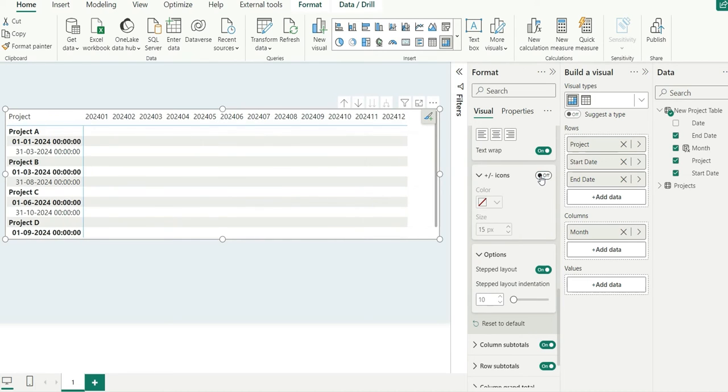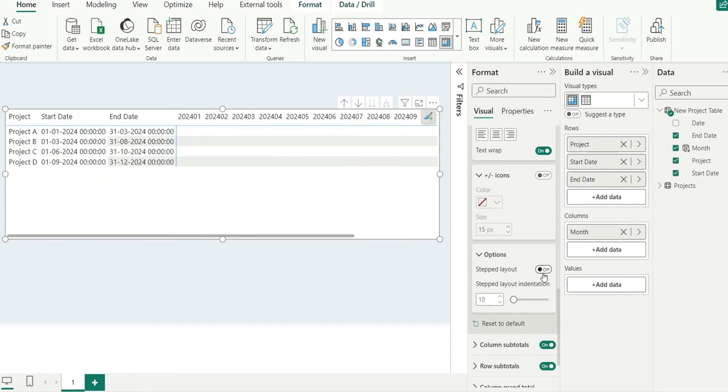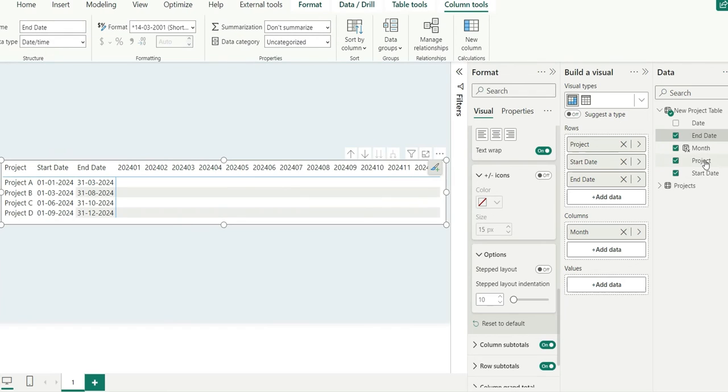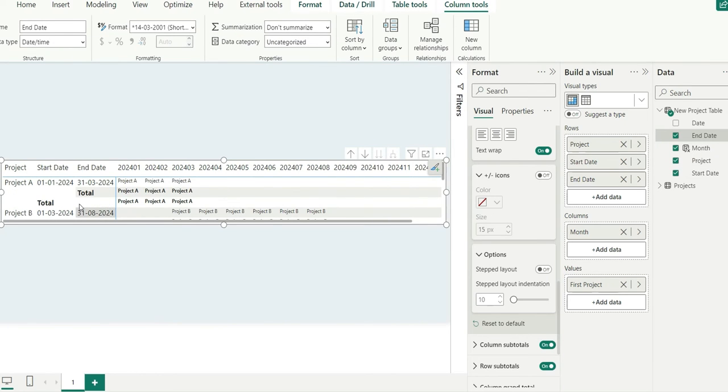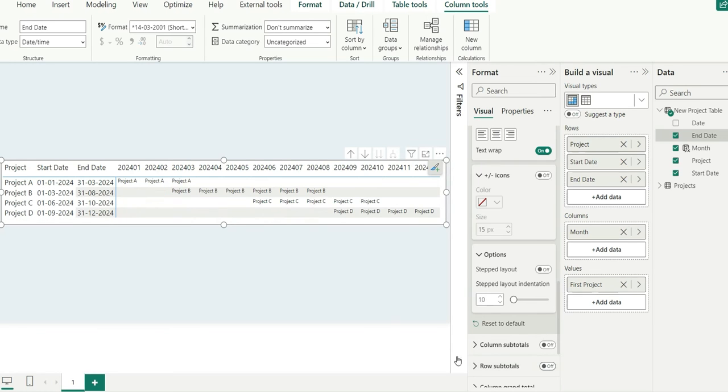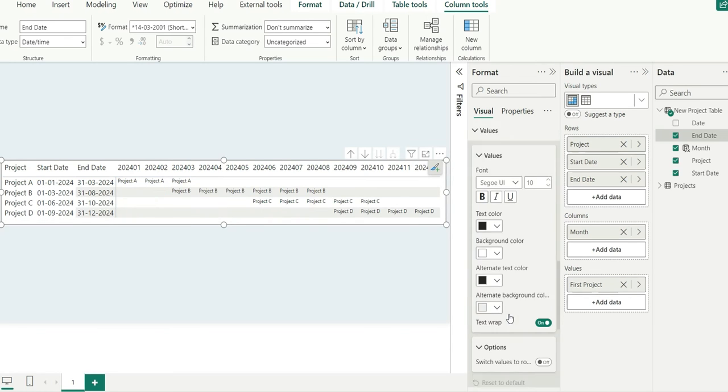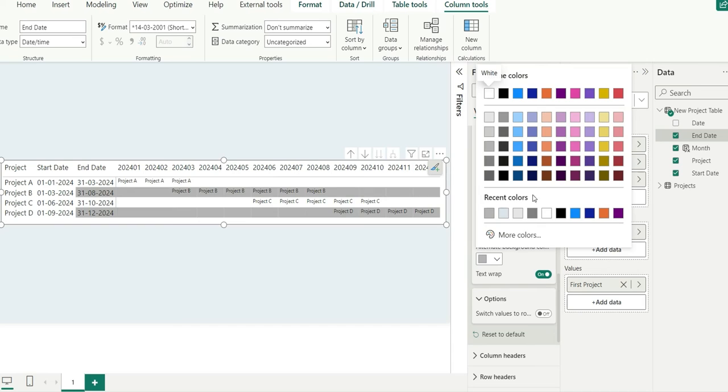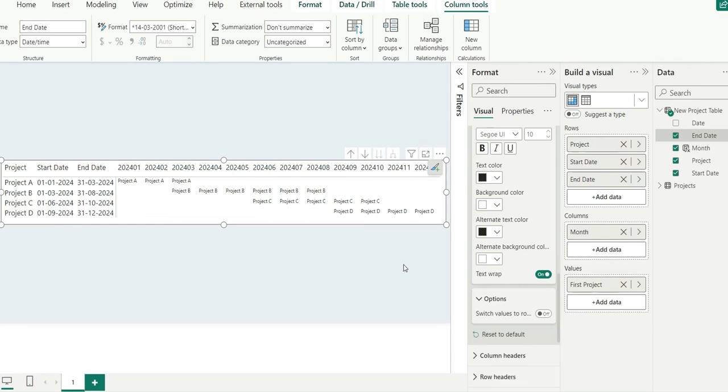Let's turn off the plus minus and let's turn off the step layout so that it comes in the column. If I add project column in the values: project, project, project. So let's turn off the total as well. So let's turn off columns of total, rows of total, and values. I will make this white.